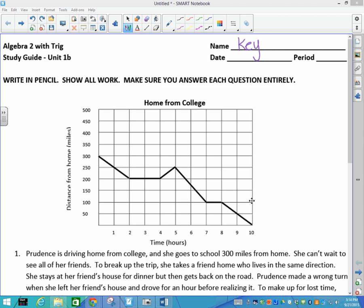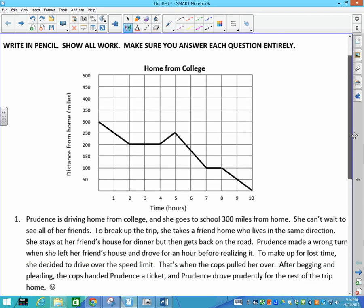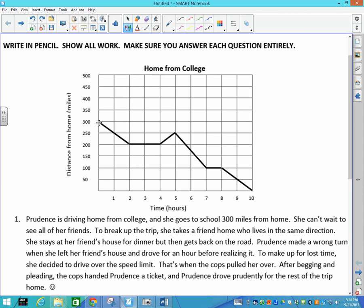Today I'm going to work through the study guide for unit 1b, which is the second half of the first unit for our test. I'm not going to re-read the problem but I'll briefly go over this graph. On our x-axis we have time in hours, with a scale from 1 to 10. On the y-axis we have our distance from home. She's going on a journey from home to college, which is 300 miles away.